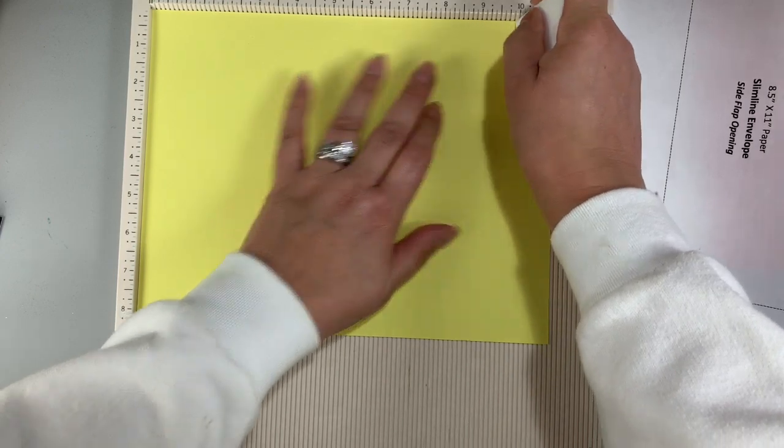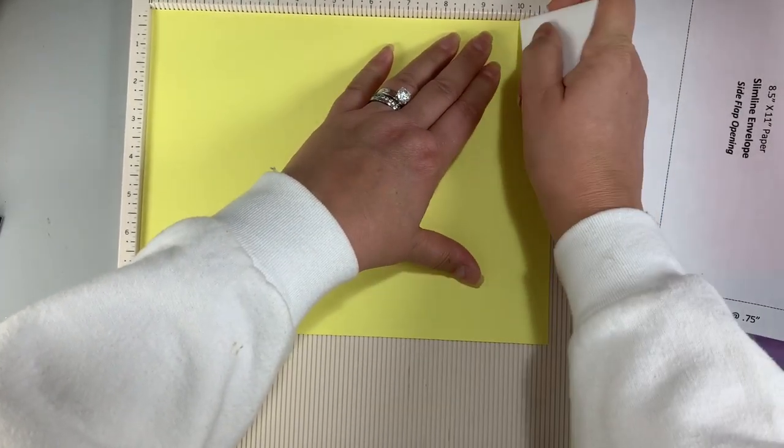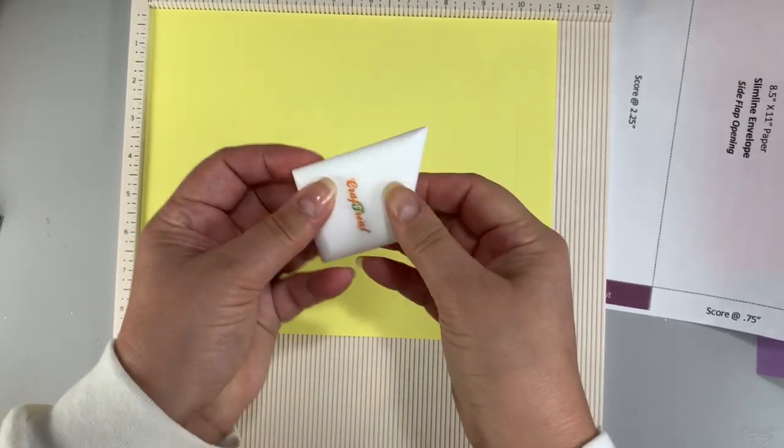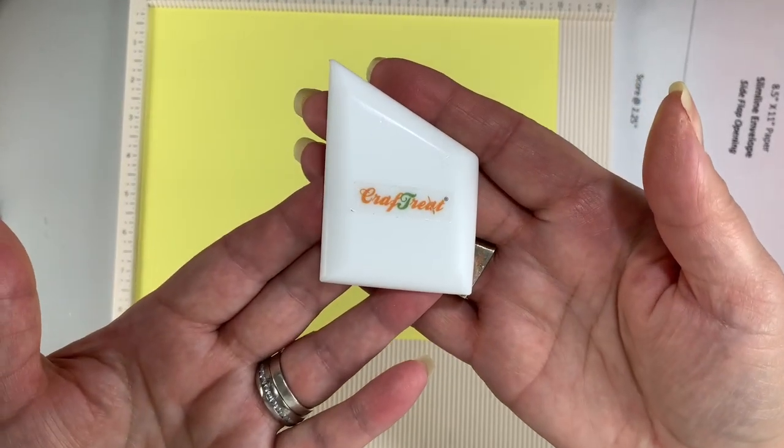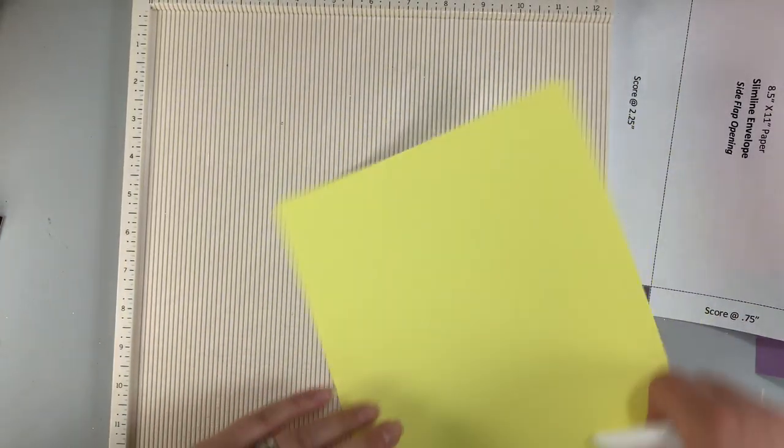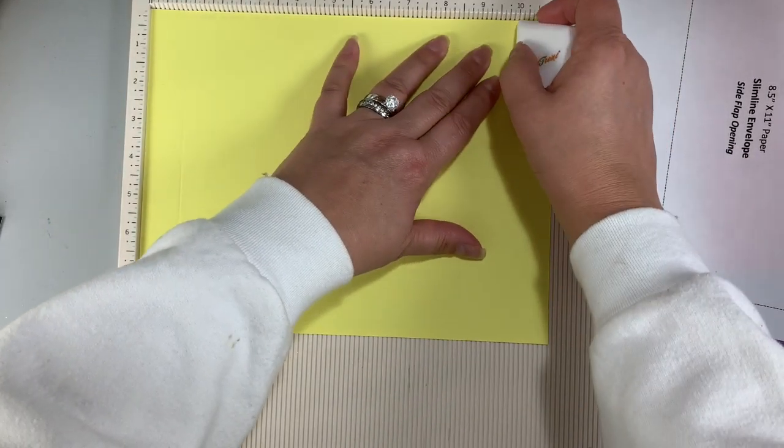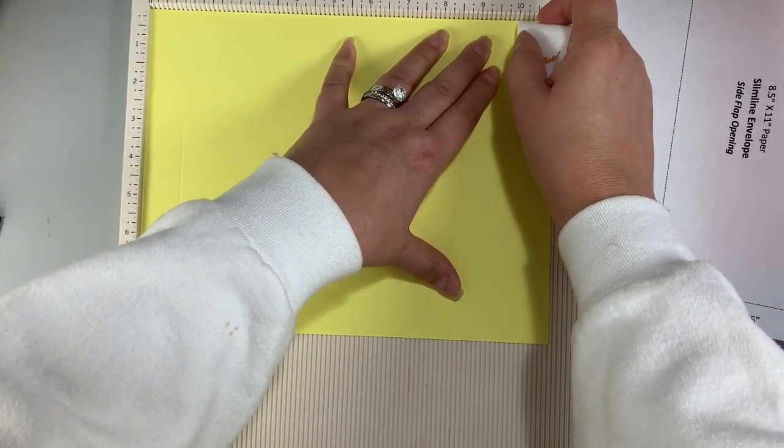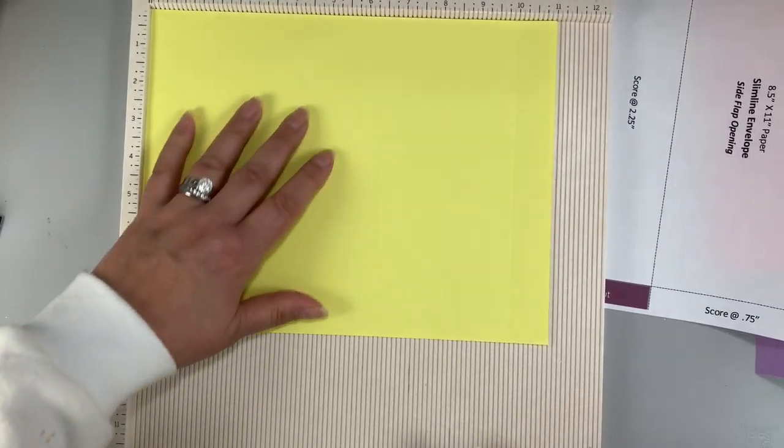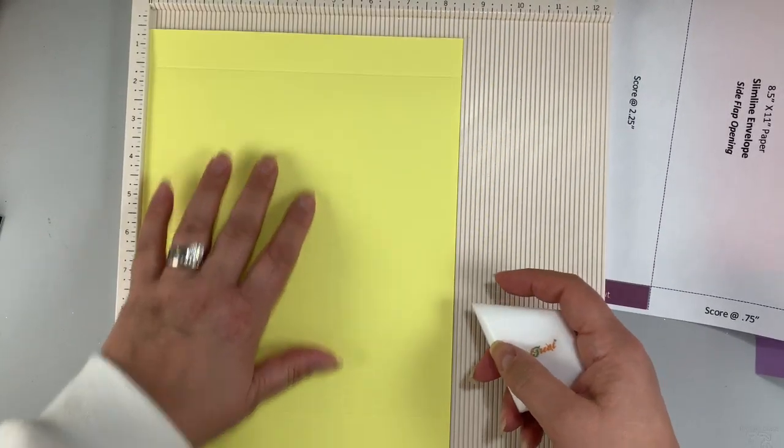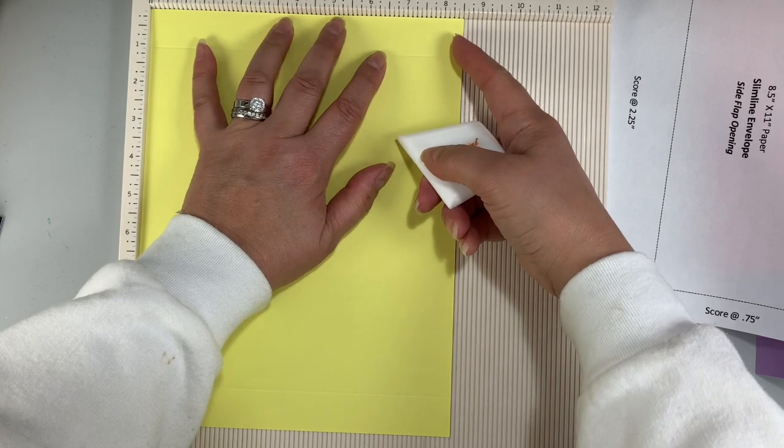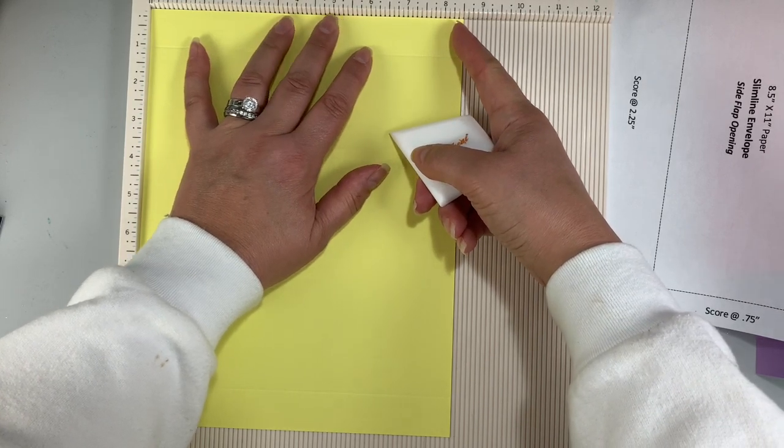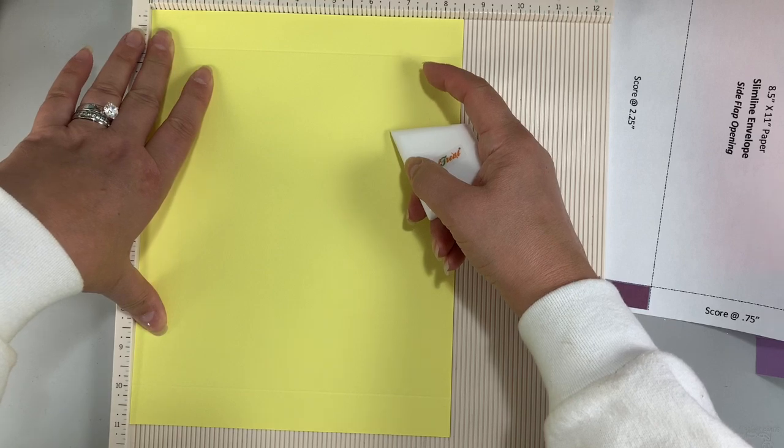I'm scoring both sides at 1 inch and incidentally I picked up this Teflon bone folder by Craft Treat. It is an ergonomically designed bone folder and comes two to a pack via Amazon and the other one that comes with it is a standard size and I have to say that I'm really liking both of them. I decided to use them first before I gave you the verdict on them. So I'll leave a link in the description box below in case you're interested in checking them out.